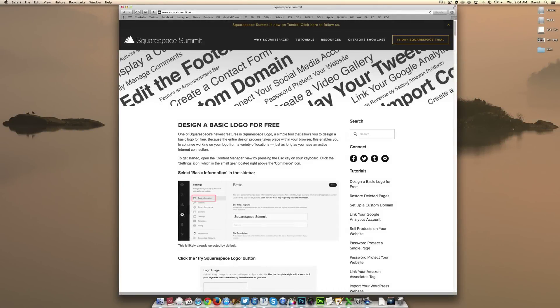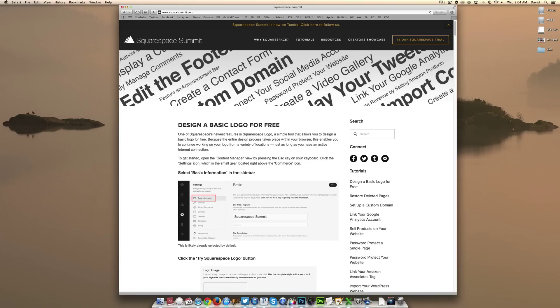Hey everyone, David DeFranco coming at you once again from Squarespace Summit. Now in today's tutorial, we are going to walk you through the process of how to group your website's pages in a folder.